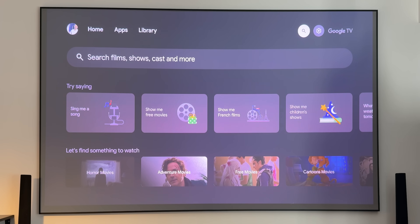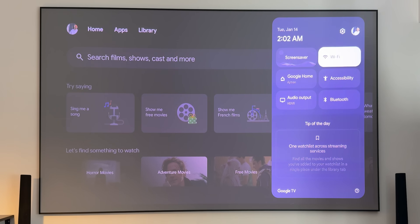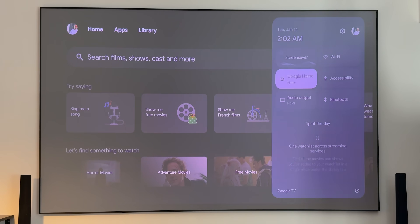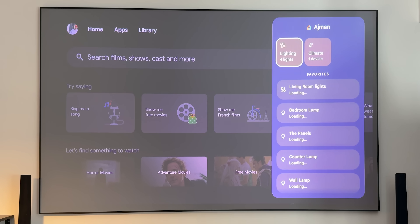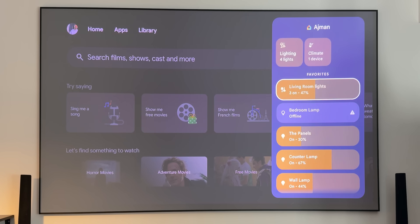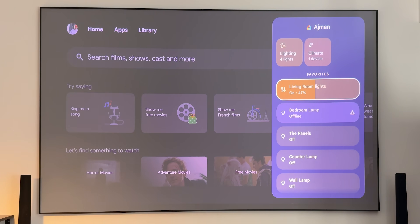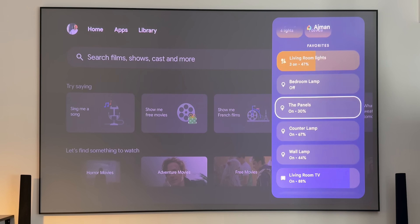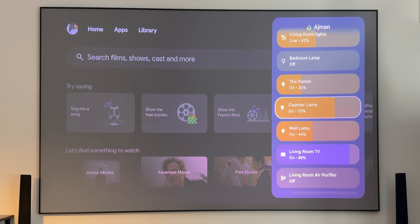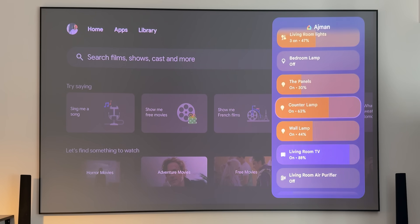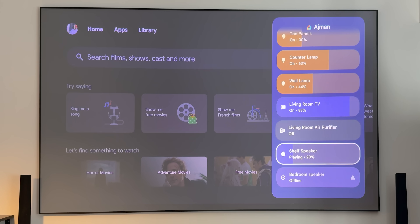The second Google Home change is the ability to access your home control panel from the Settings menu on Chromecast with Google TV — a feature first announced with the TV Streamer but now available on Chromecast too. From this panel you can turn lights on or off, adjust brightness using the left and right arrows, and if casting media to a Nest speaker, adjust its volume.